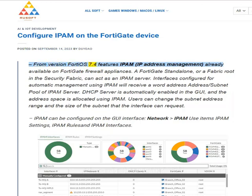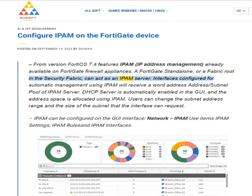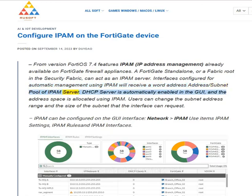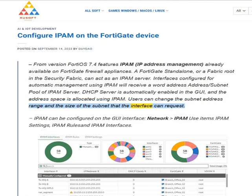From version FortiOS 7.4, IPAM (IP address management) is already available on FortiGate firewall appliances. A FortiGate standalone, or a fabric root in the security fabric, can act as an IPAM server. Interfaces configured for automatic management using IPAM will receive an address/subnet from the IPAM server pool. DHCP server is automatically enabled in the GUI, and the address space is allocated using IPAM. Users can change the subnet address range and the size of the subnet that the interface can request.